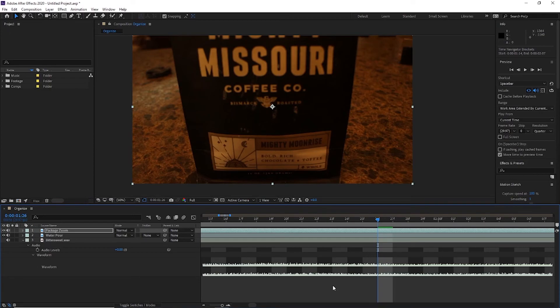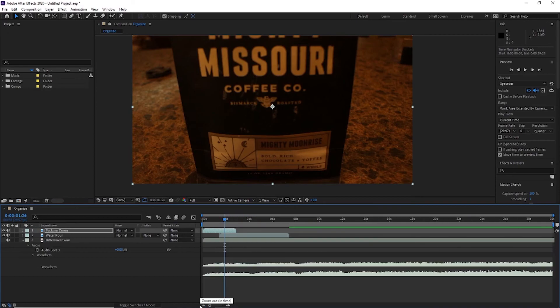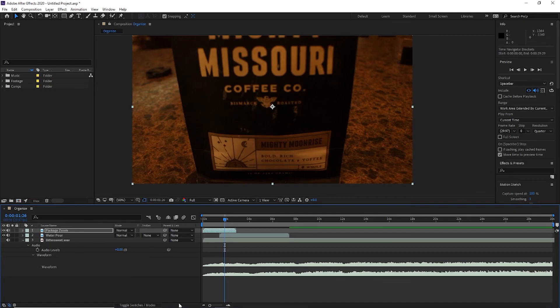If you zoom in, you can see the waveforms in more detail. And those are some basic layer properties and organizational tips within Adobe After Effects. Thanks for watching!